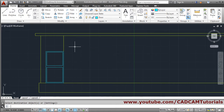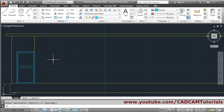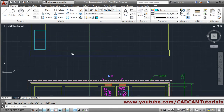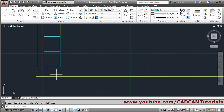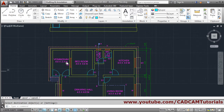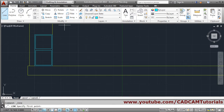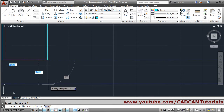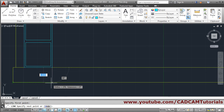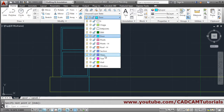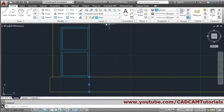The door is ready. Next will be the steps. For steps we want one line from here. Take line from this end point, track this end point, click, enter. I want the steps on the steps layer, so I will make the steps layer current and change this layer to steps.